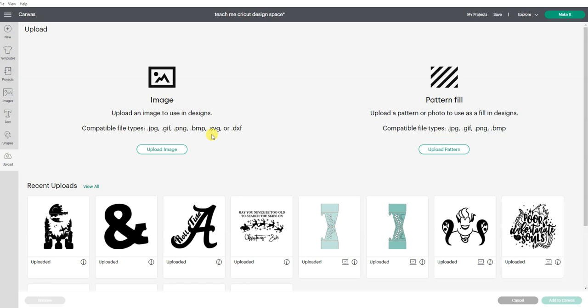I do want to point out uploading one of these first three styles of image to Design Space and save it as a cut file is not the same as saving an image as an SVG file.